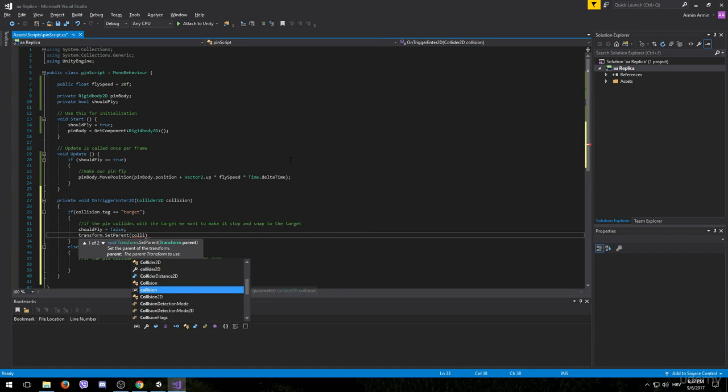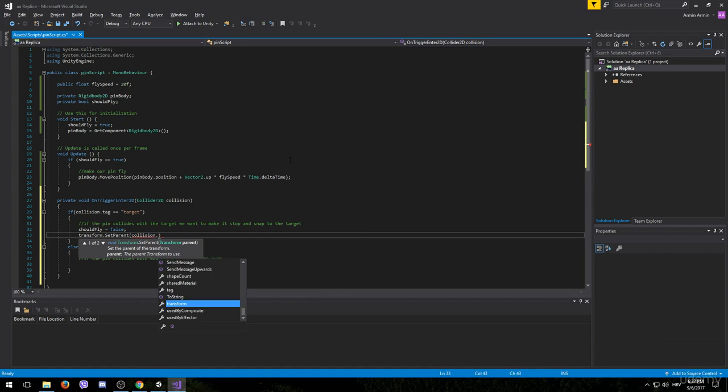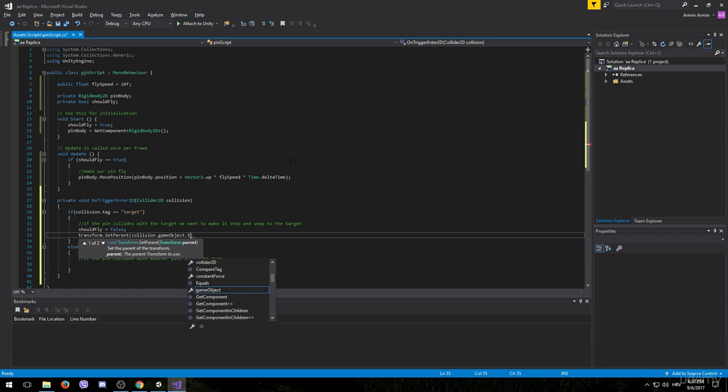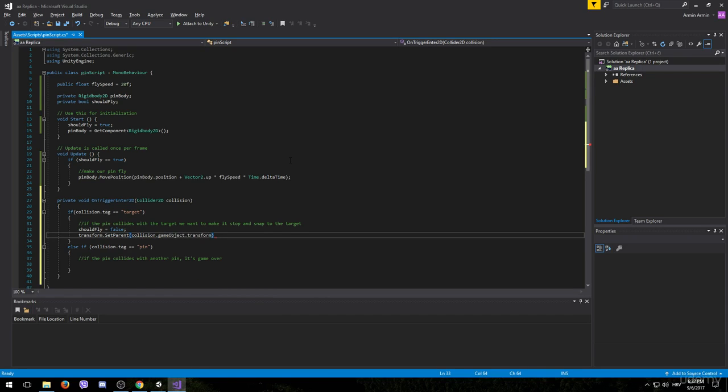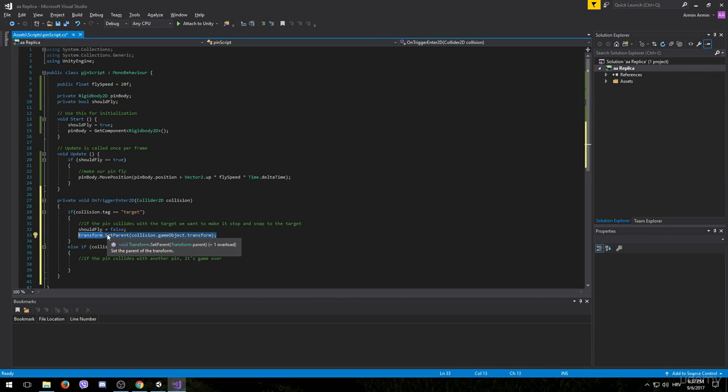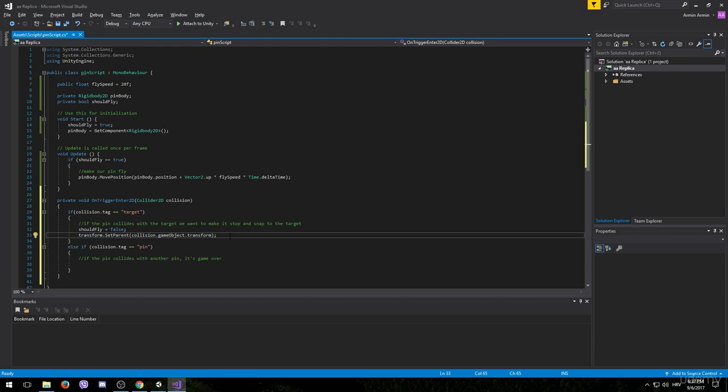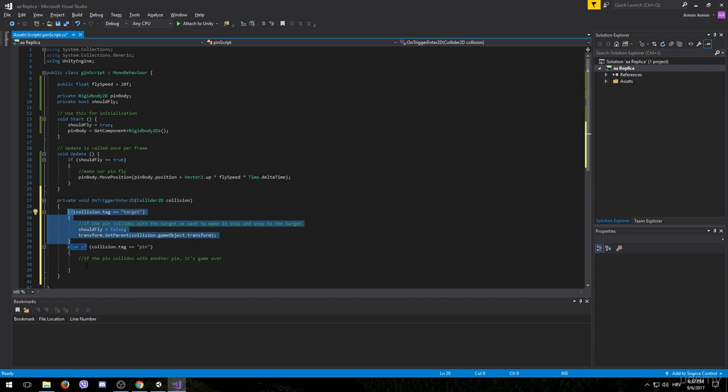It's going to be collision, so the object that we collided with.gameObject.transform. And this simple line of code will make the pin a child of the target, which will also make it rotate around it. And this should be everything for this part of the code.